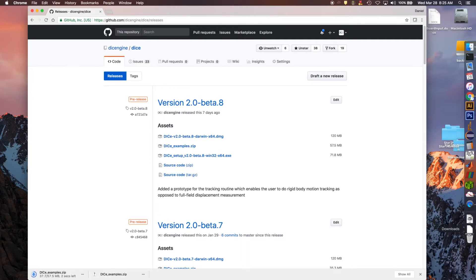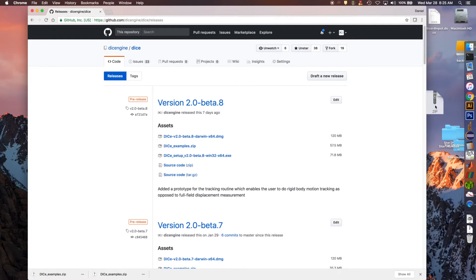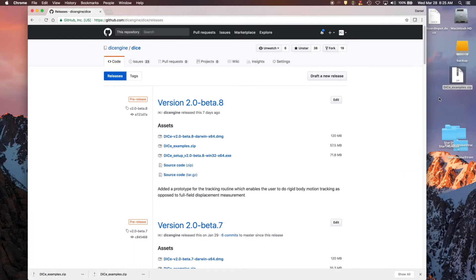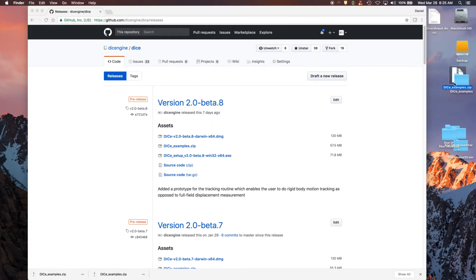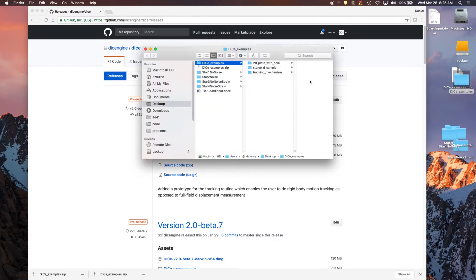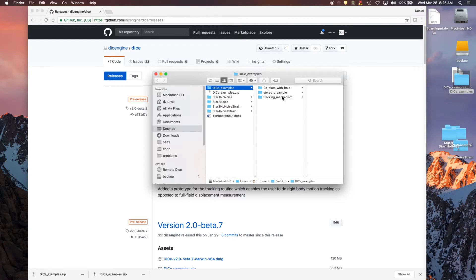And then once that's downloaded, go ahead and extract it to somewhere you're going to remember where it's at. And inside this folder, you'll see a bunch of different videos. So for this release, there's three of them. One's a 2D plate with a hole that we'll use in this video. There's a stereo example, and one for doing tracking. There might be more examples that get added to this folder, but at least these three should be in any version that you download.